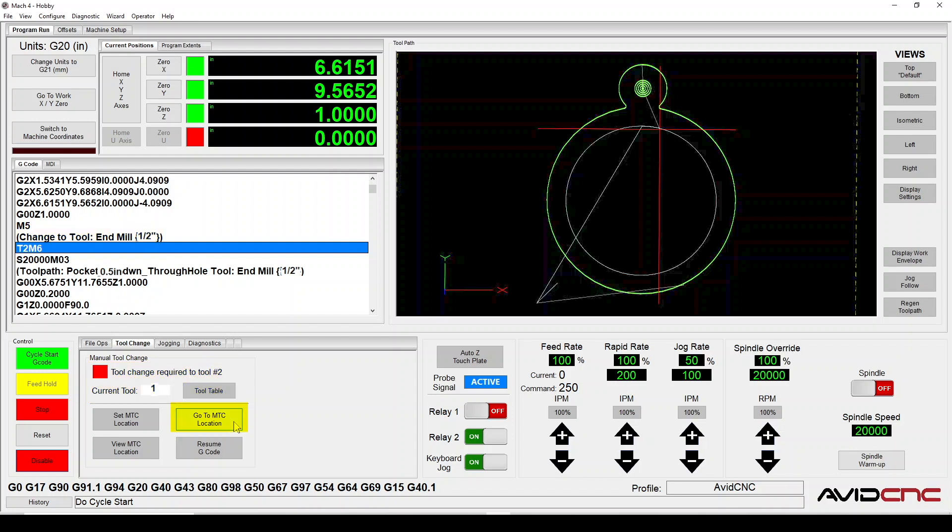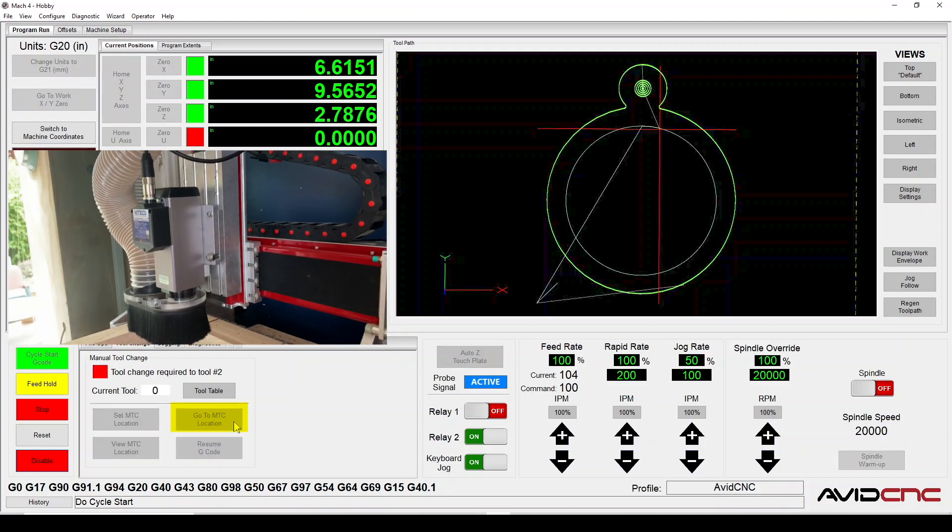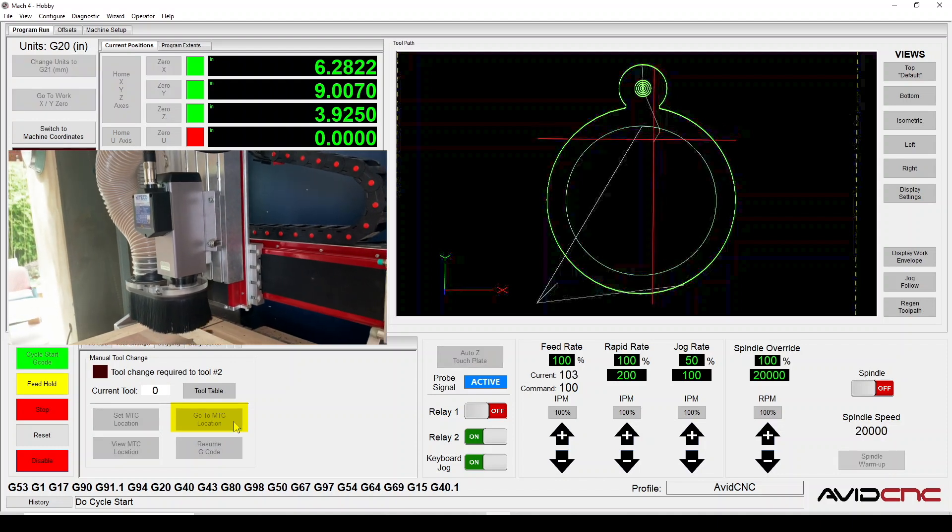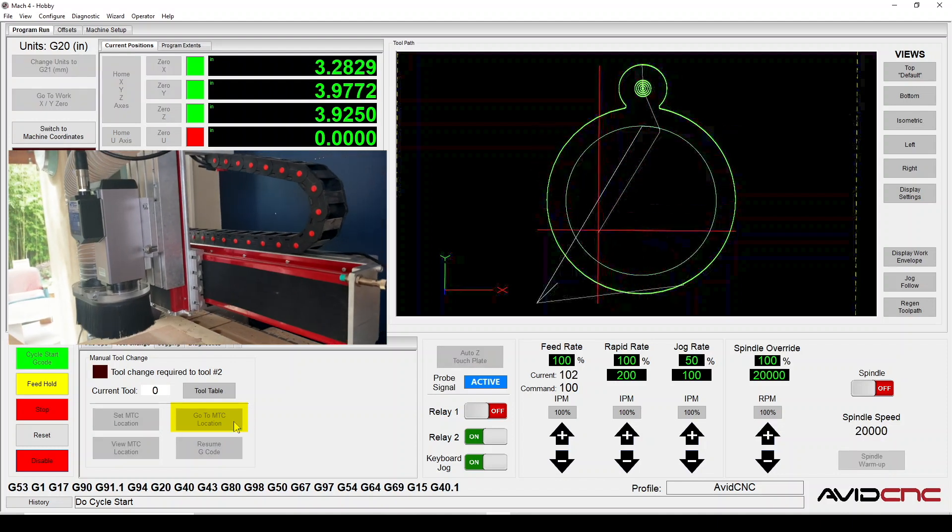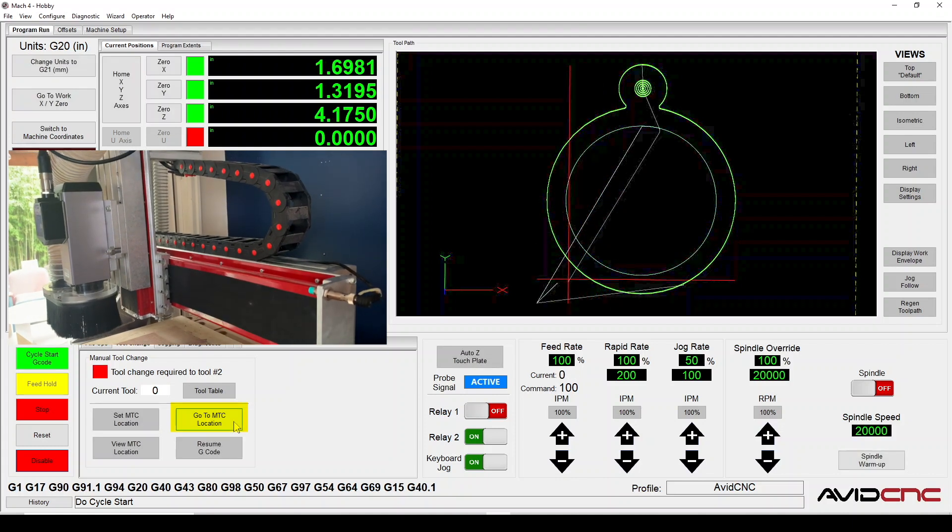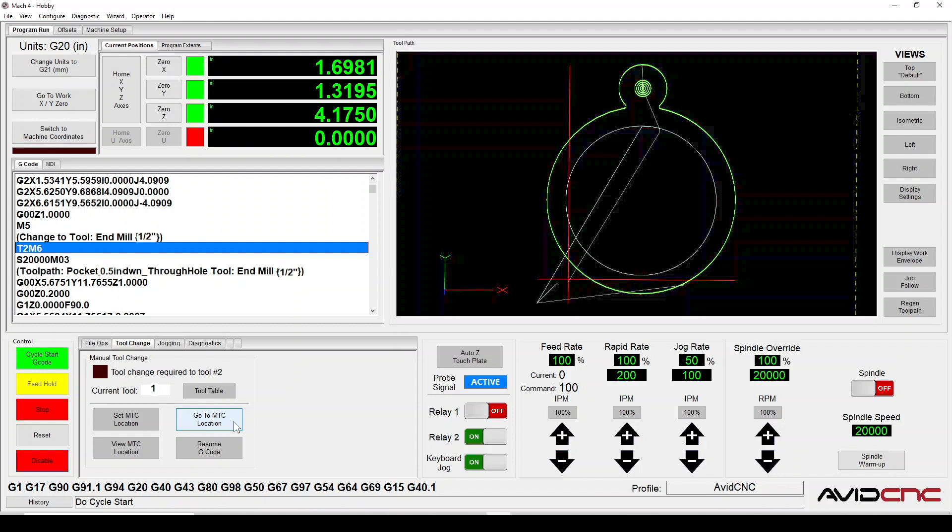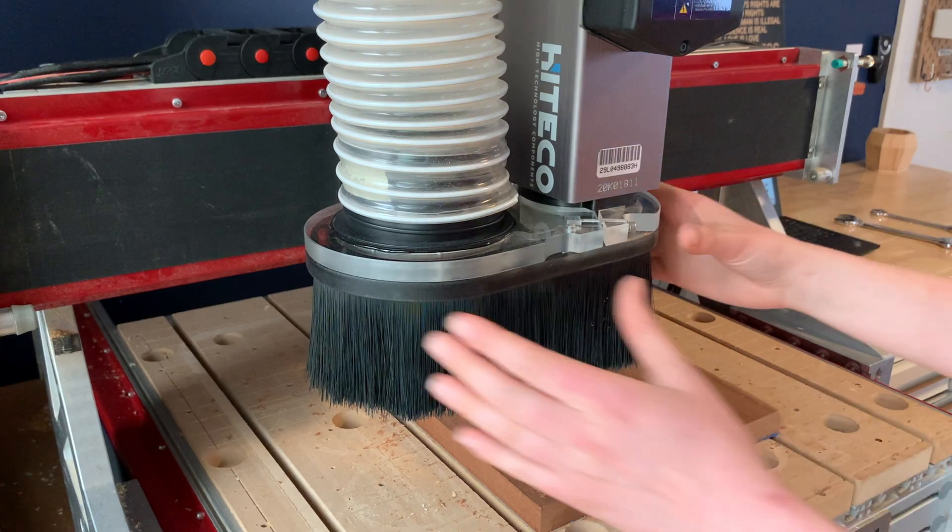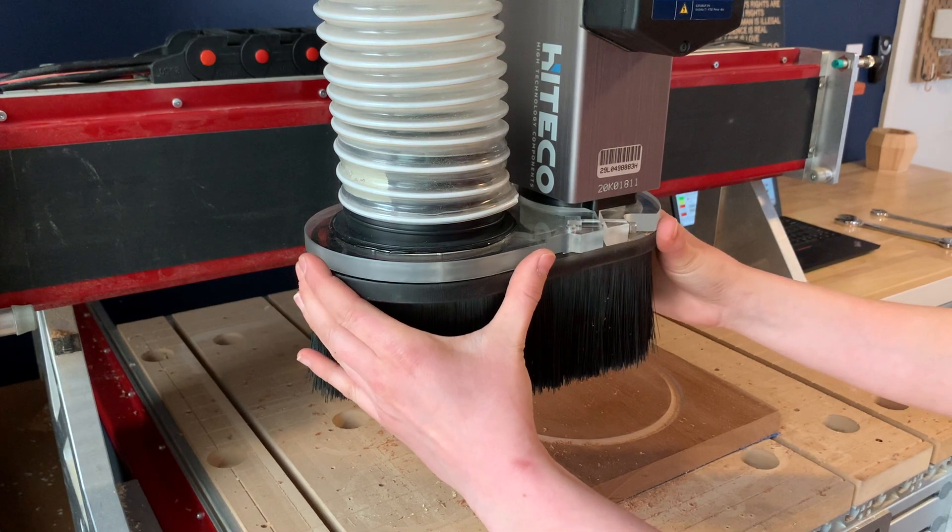You can now use the Go to MTC location button to move the machine to your previously saved MTC location. Alternatively, you can jog the machine to a desired spot for the tool change. Take caution to ensure that the machine has a clear path to move to this location. Go ahead and perform your tool change.